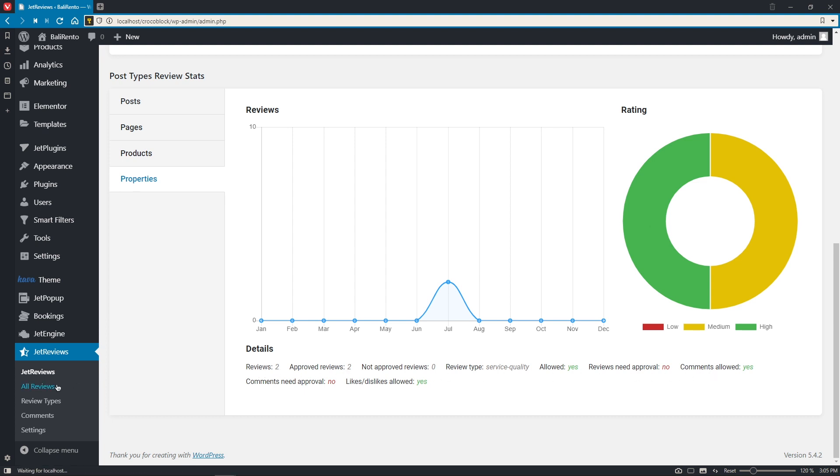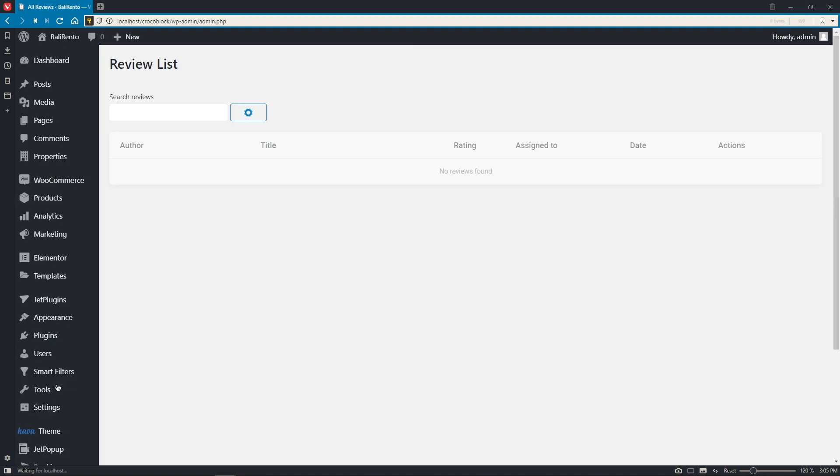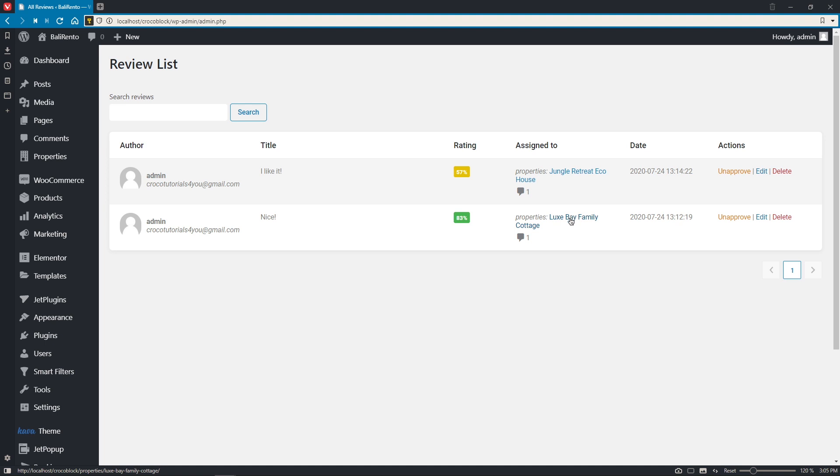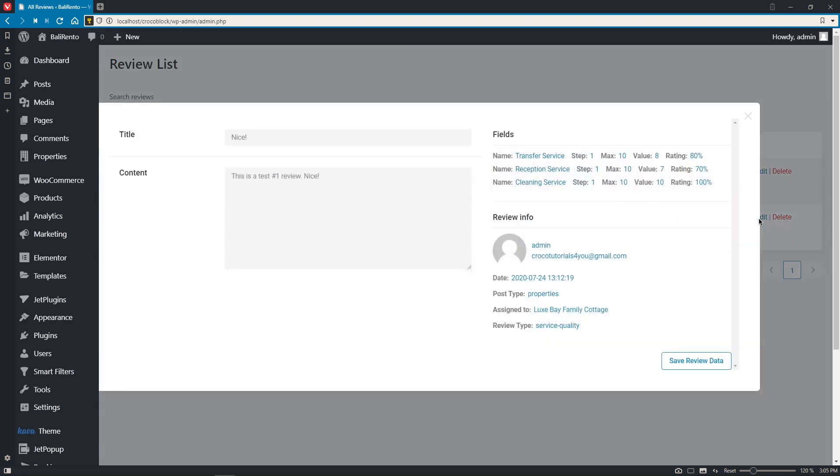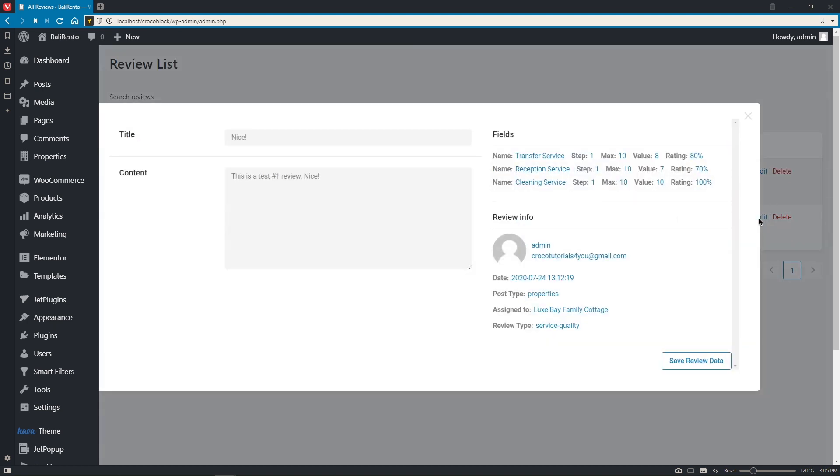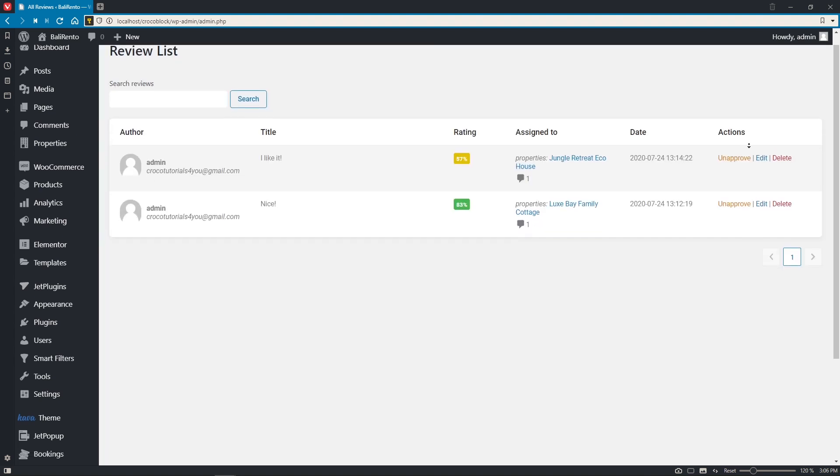Okay, so what's next? All reviews section. Here we get the full list of all reviews ever submitted to the website. So, in this column, we see the author of the review, the title and the rating, info to which post type and post it was assigned to, date and time, and corresponding actions to approve or unapprove, edit or delete the review. If we click on edit, here we'll get all the information on the review itself. So, title, content, fields, and how they were filled in, and so on.